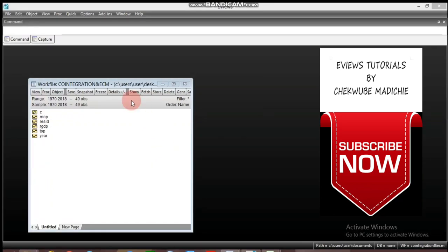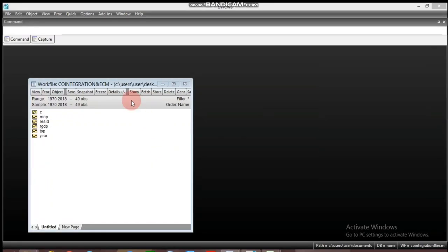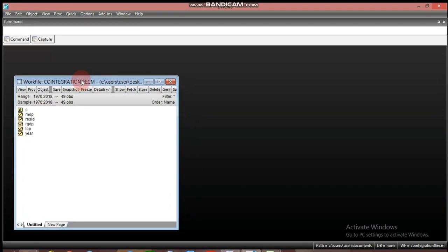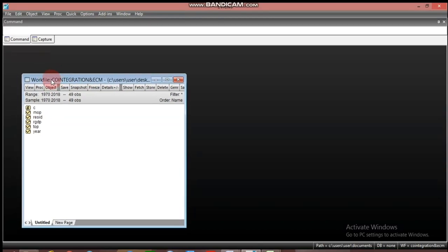Hello, good morning everyone and welcome to my channel. My name is Chekube Mandichie and today we want to learn the process of specifying and estimating an error correction model. This process usually begins with testing for stationarity or unit root, followed by testing for cointegration and then the error correction mechanism. What informs this process is the non-stationarity of most economic time series.